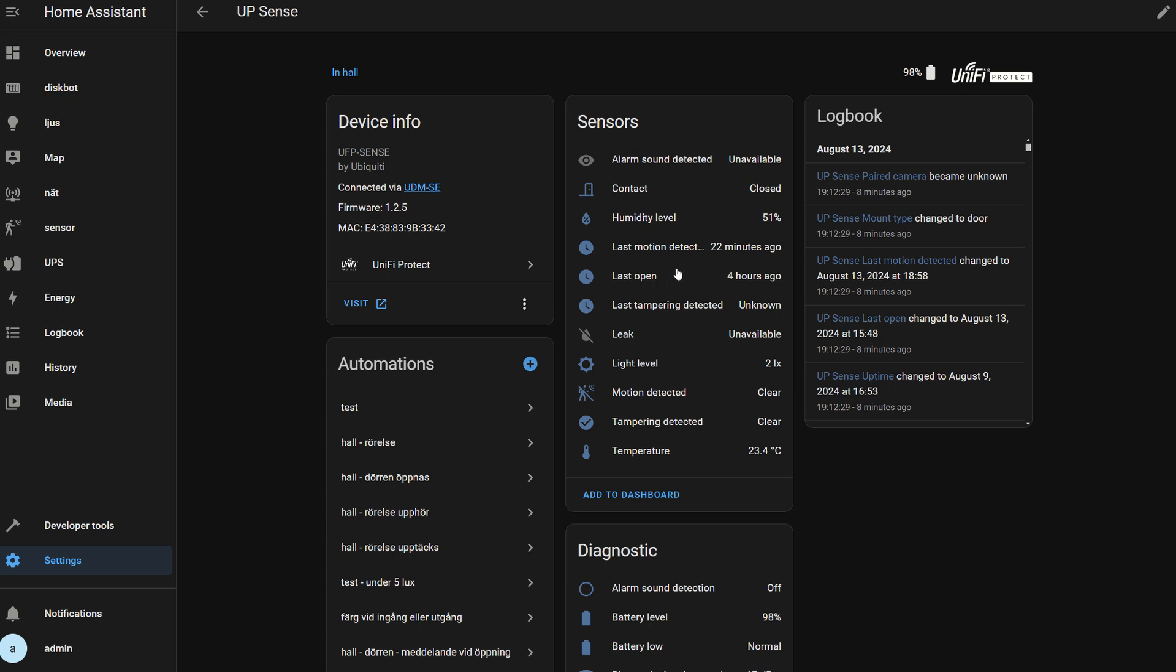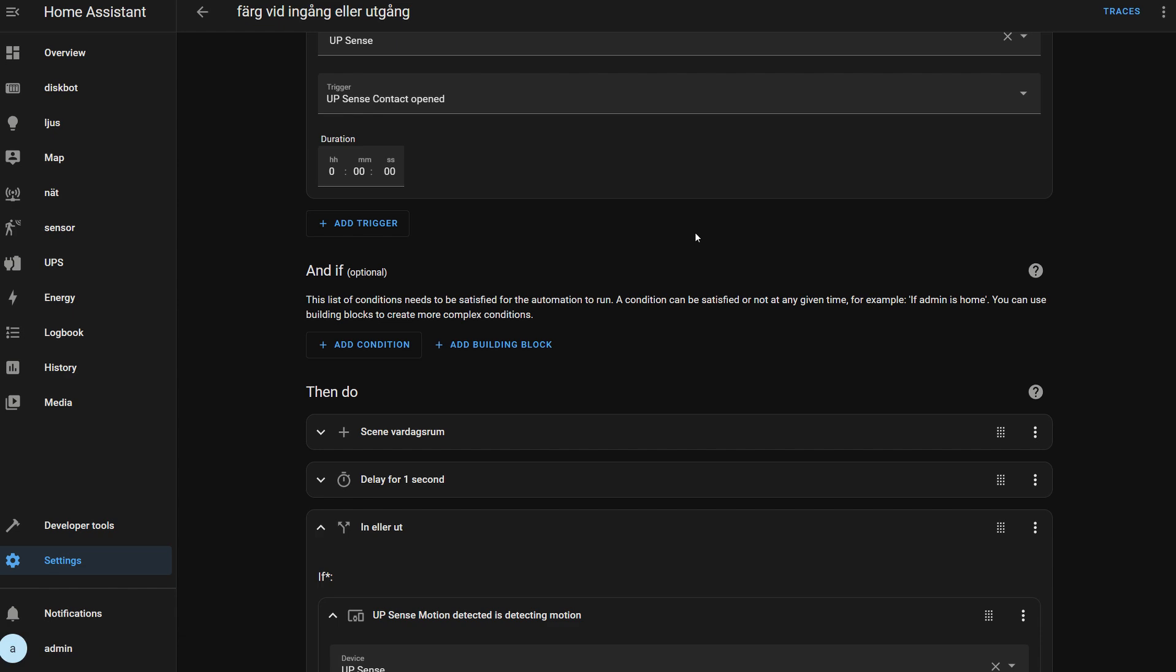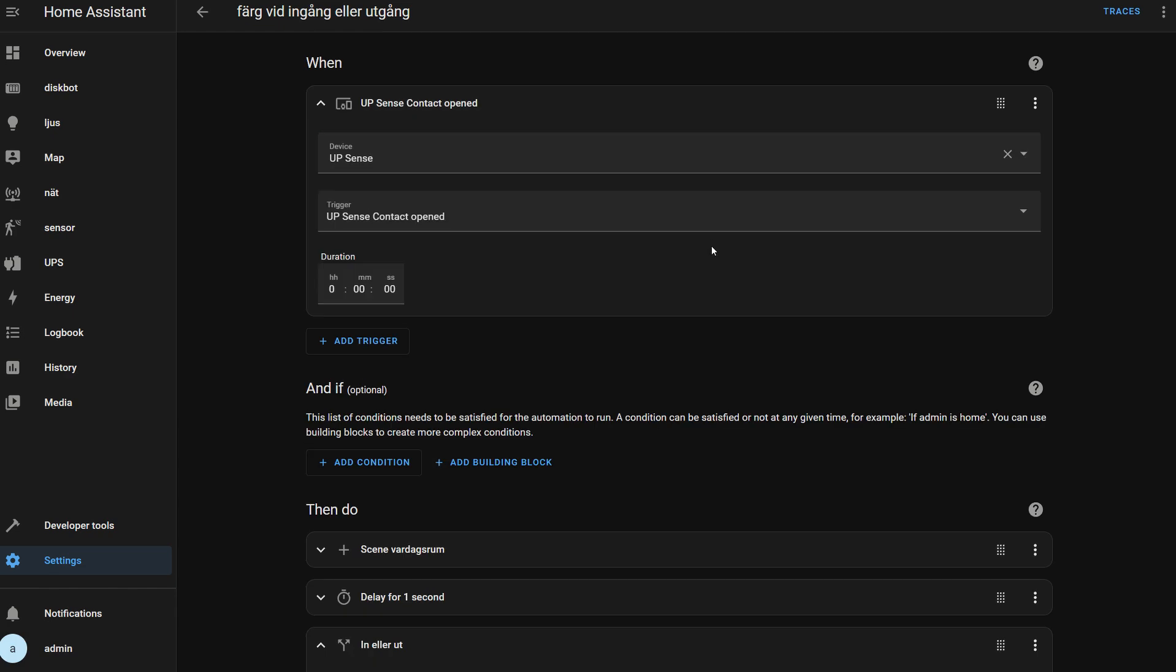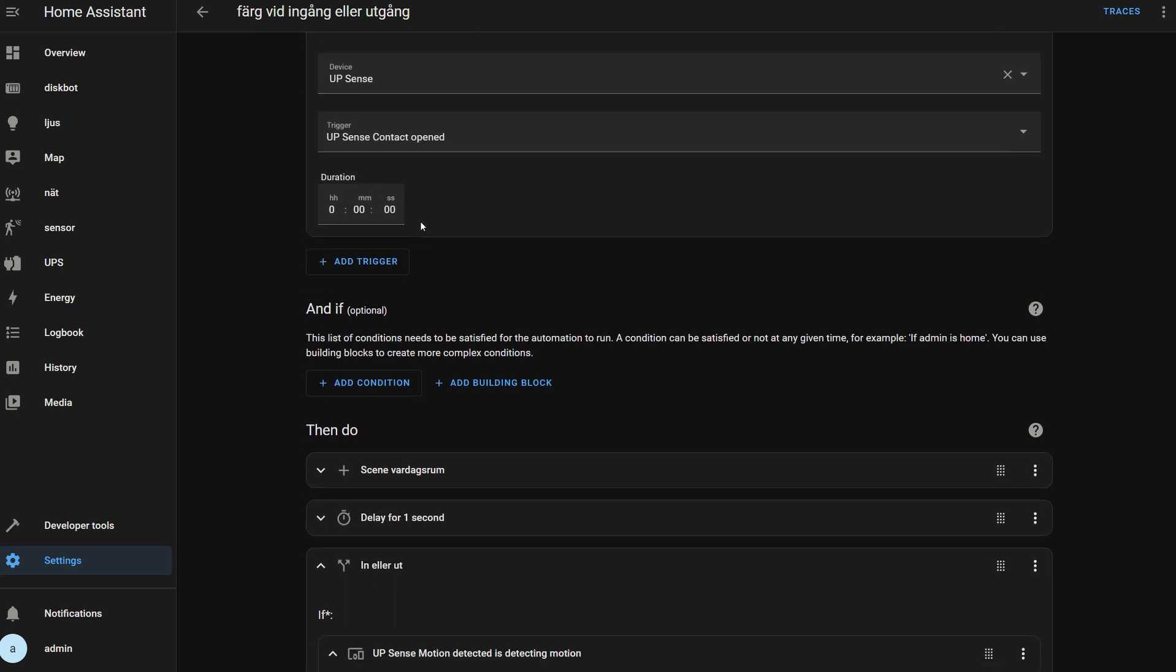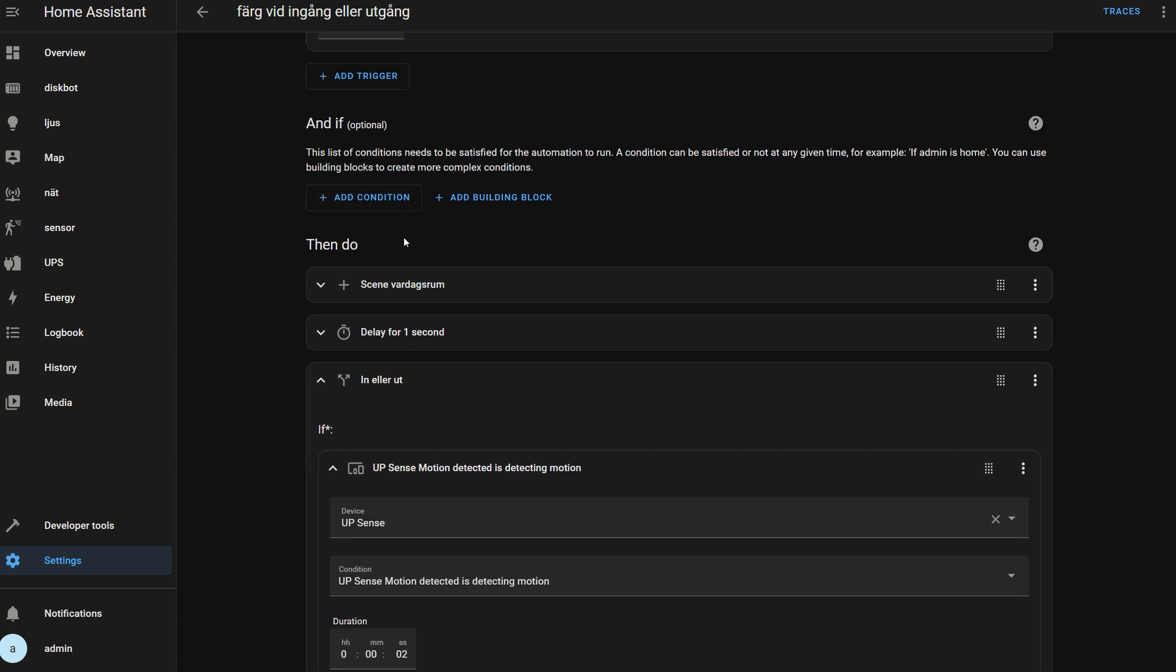That's kind of bad because what you can do in Home Assistant is create automations connecting to the device. For instance, here I've created an automation when the sensor contact is opened—that is, when I open my door in the room where I have the sensor.